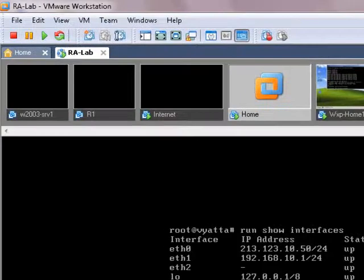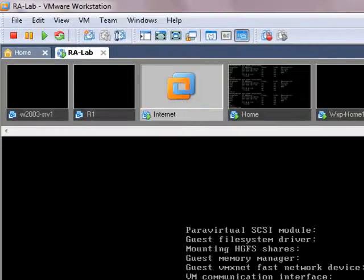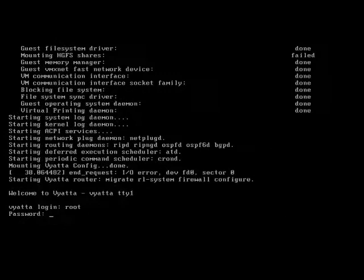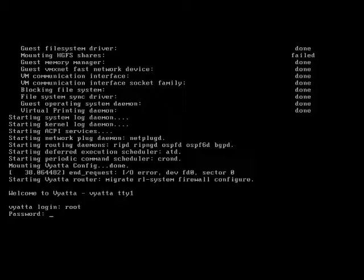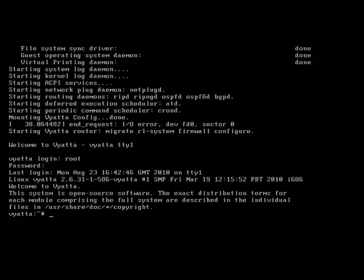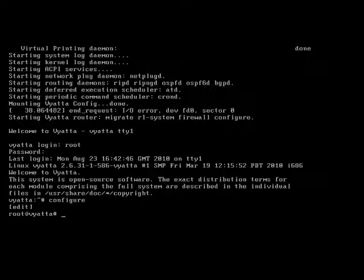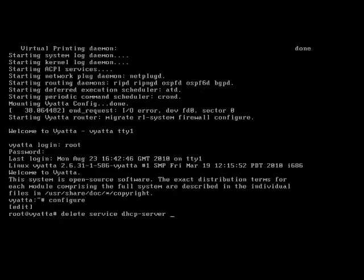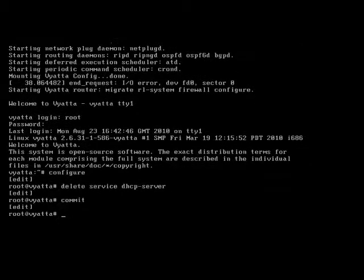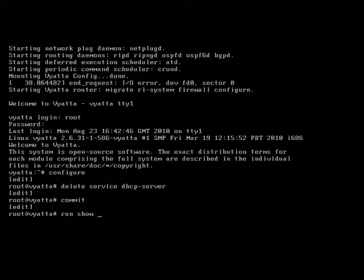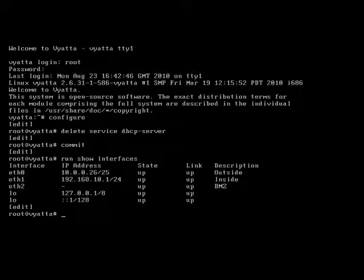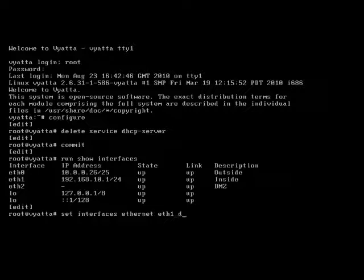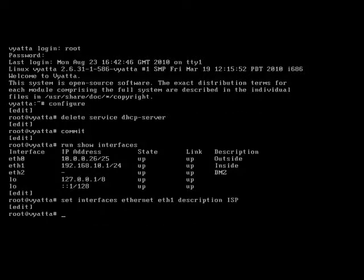Next thing, let's set up the internet box. The first thing that we need to do is delete the service of DHCP. As you can see we've got outside and inside there. So the inside is definitely wrong. So let's do set interface ETH, this is ETH1, and we're going to set the description of that to ISP.